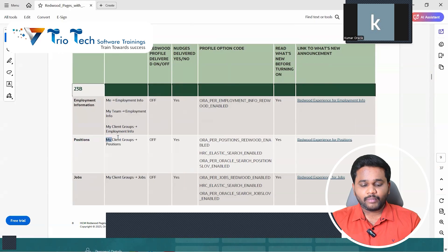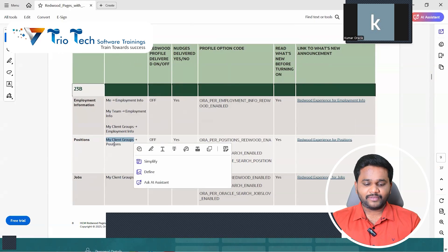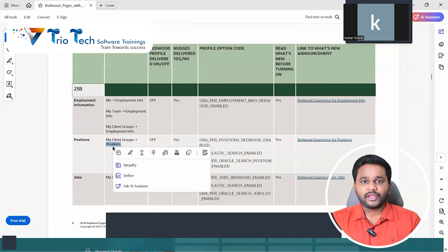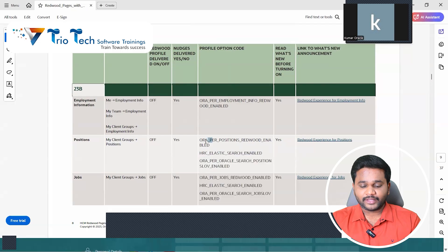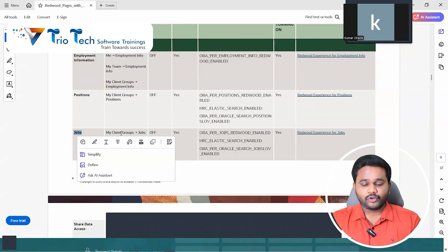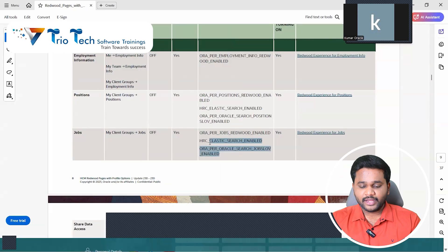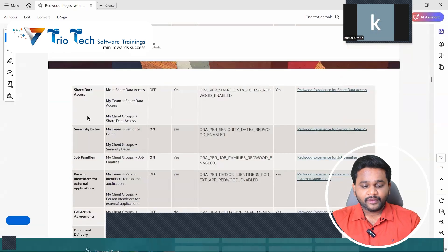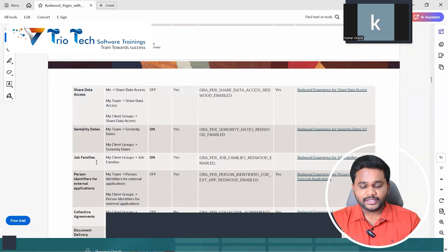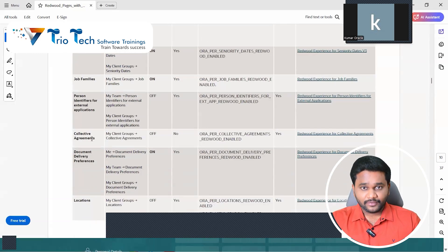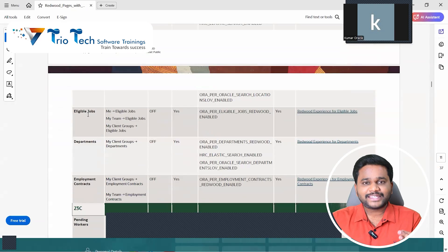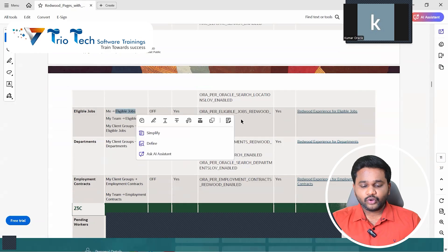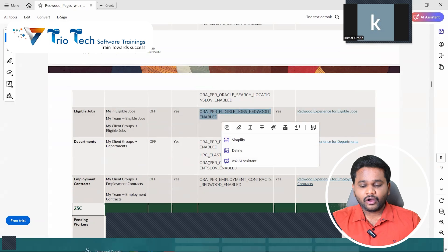Then similarly for jobs. If I go to my client, under that quick actions, and if I go to jobs, then that job screen if you want to enable, these are the codes we have. Then for shared data access, then for seniority dates, then for job families, person identifiers for external application screens, then for collective agreement, then for locations. First scroll down. Each and every screen in the system, we have the navigation of that screen and which screen to enable that, which profile option code we have.